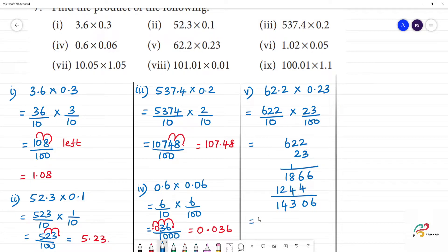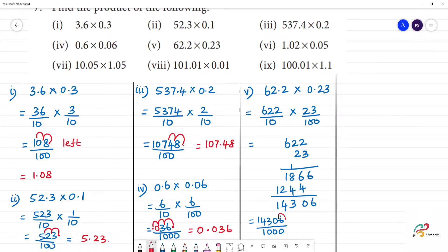Then, this is equal to 14306 divided by — how many zeros? 1, 4, 3 zeros. Now, here is 1, 2, 3. Decimal here is 3 zeros. Here is 1, 2, 3. Answer is 14.306.